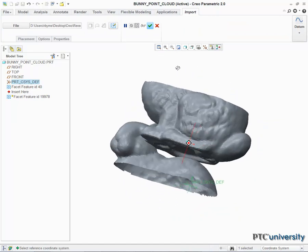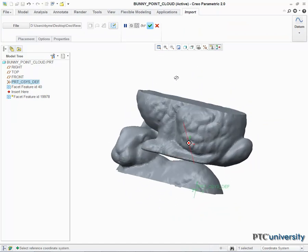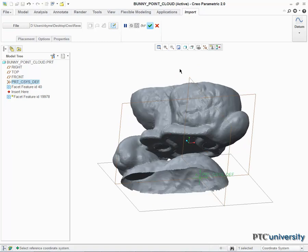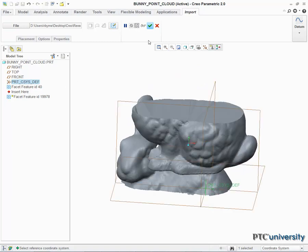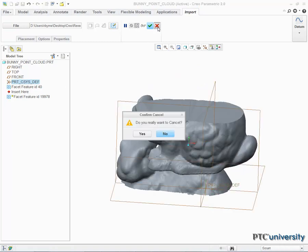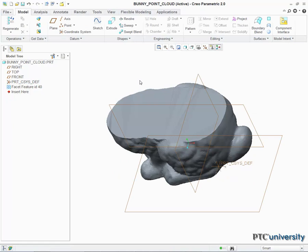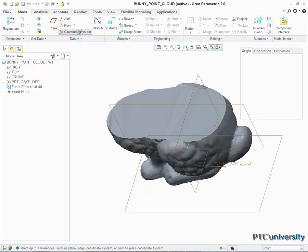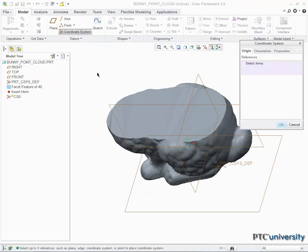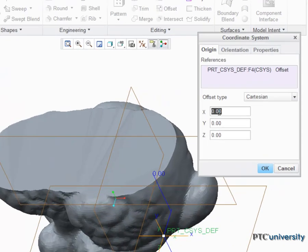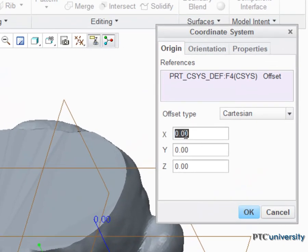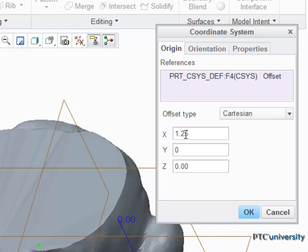Rather than going back and manually fixing each coordinate, change the coordinate system the points are relative to. Under the Model tab, select the Coordinate System button in the Data group. In the dialog box that appears, input values that will offset the new coordinate system, so the second set of coordinate points will mesh with the first. After inputting the desired values, click OK.